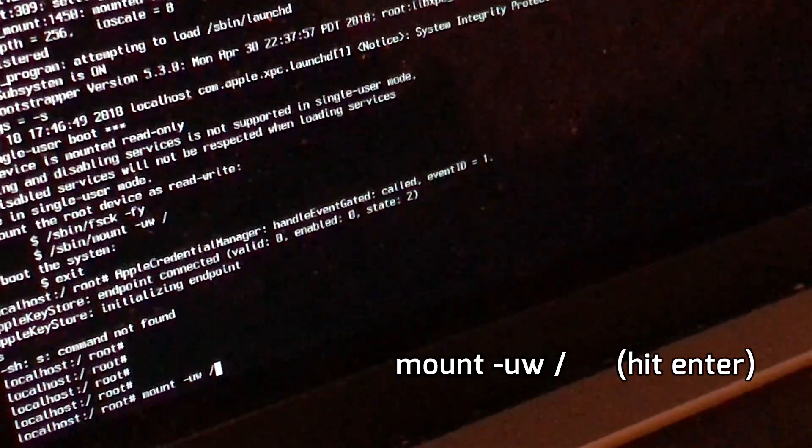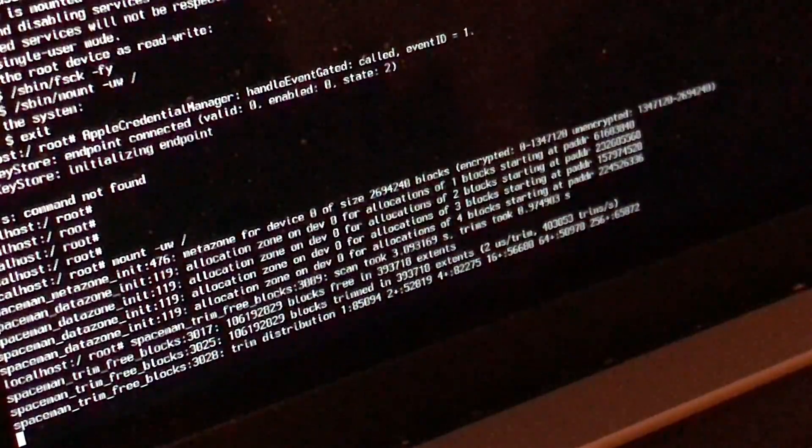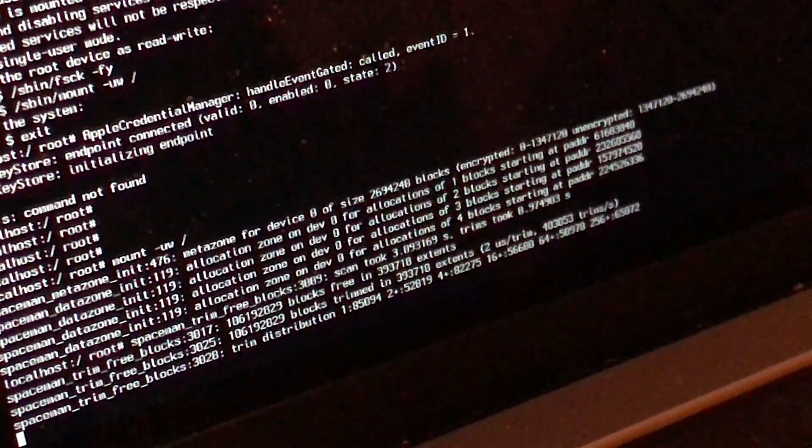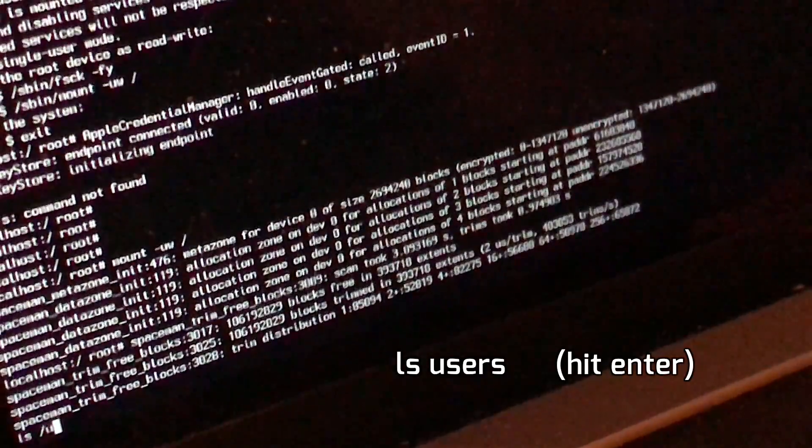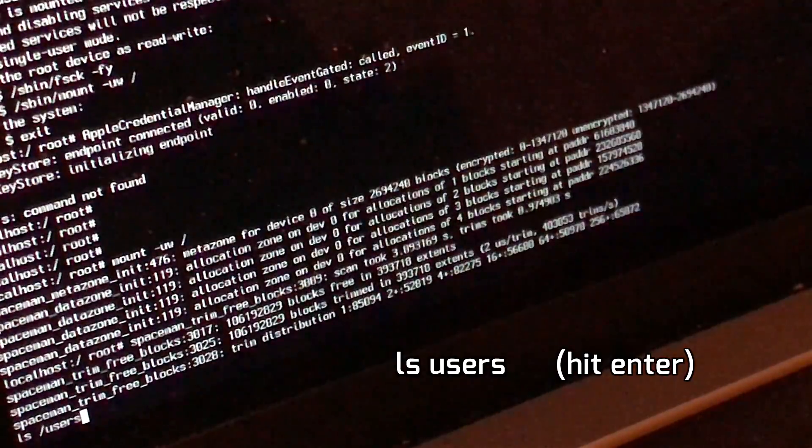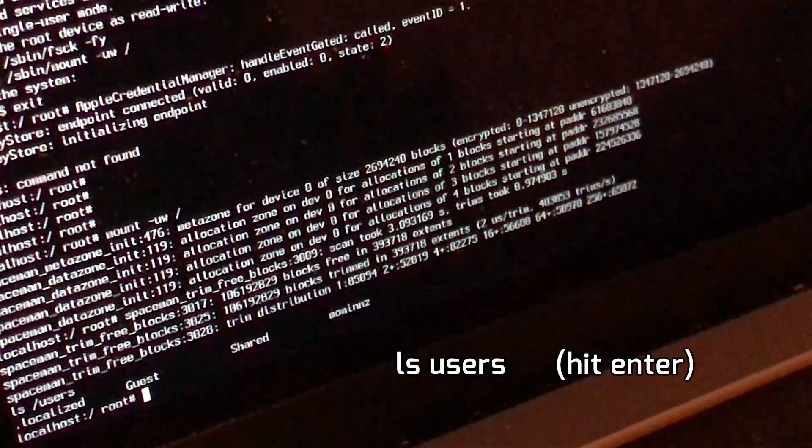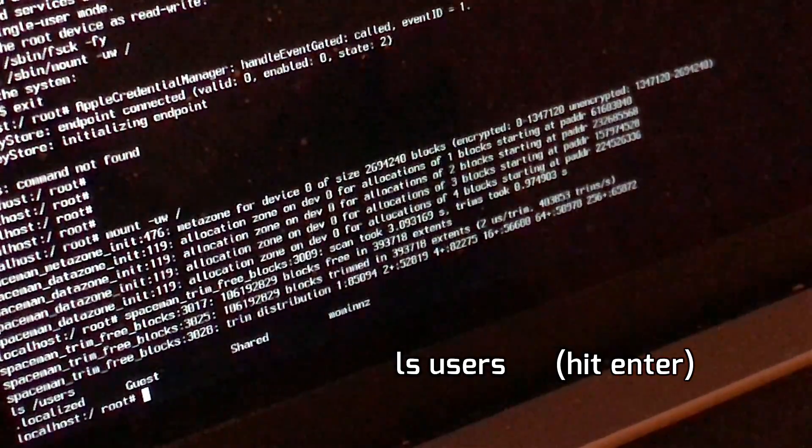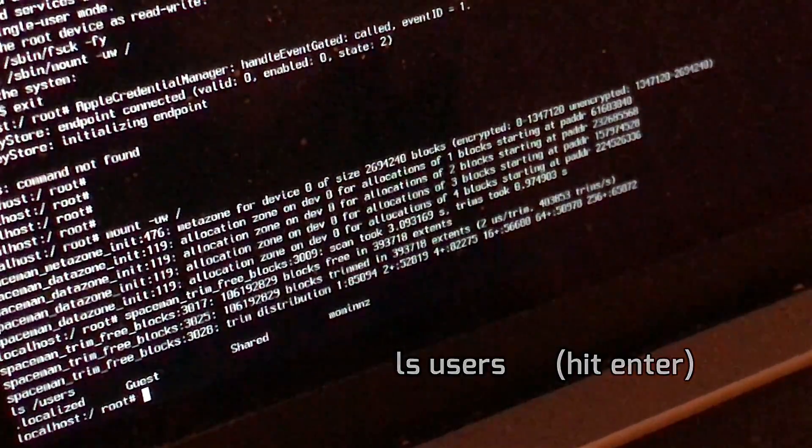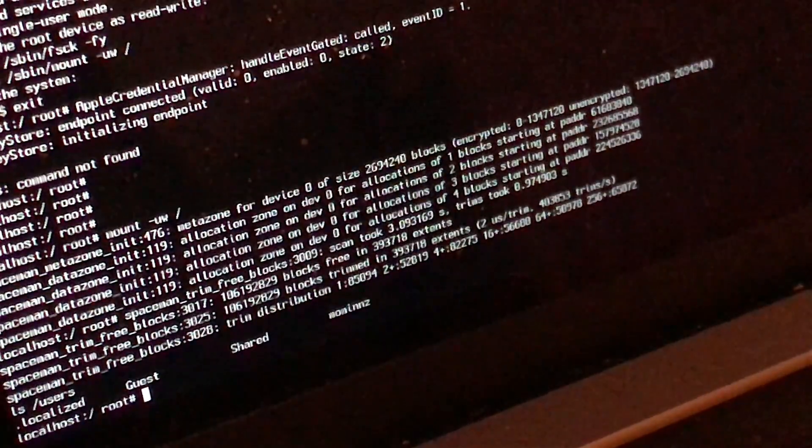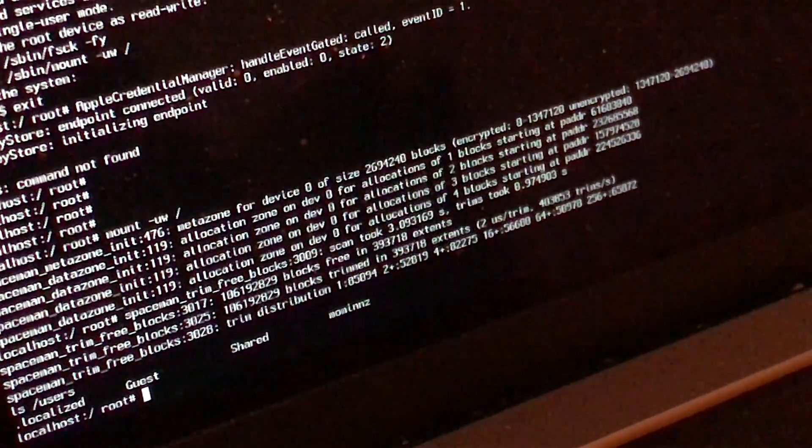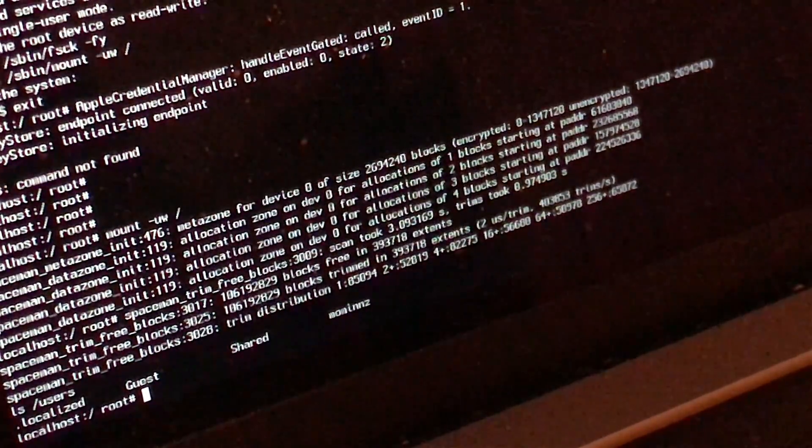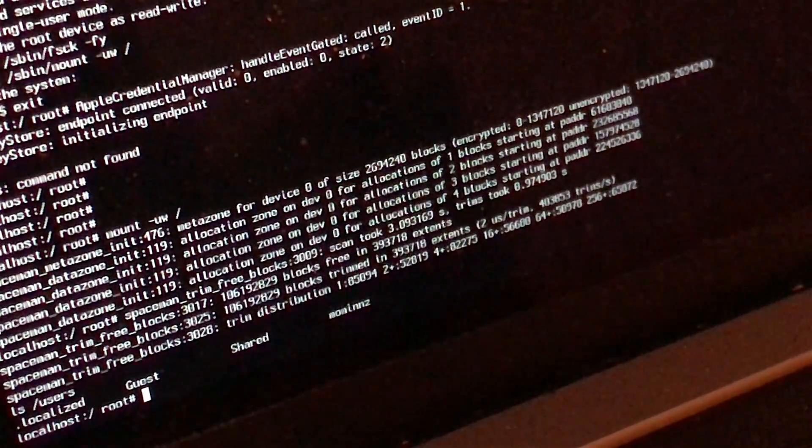Then you can type ls space users and hit enter. These are the users on the computer - it shows I've got guest, shade, and my own. Momentnz is the main account, the administrator account.